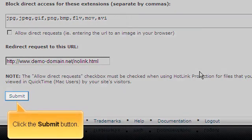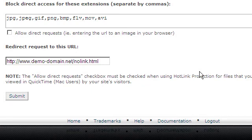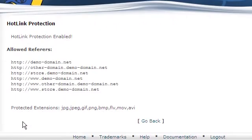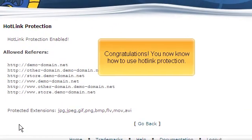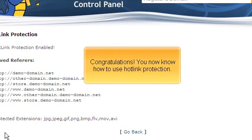Click the Submit button. Congratulations! You now know how to use Hotlink Protection.